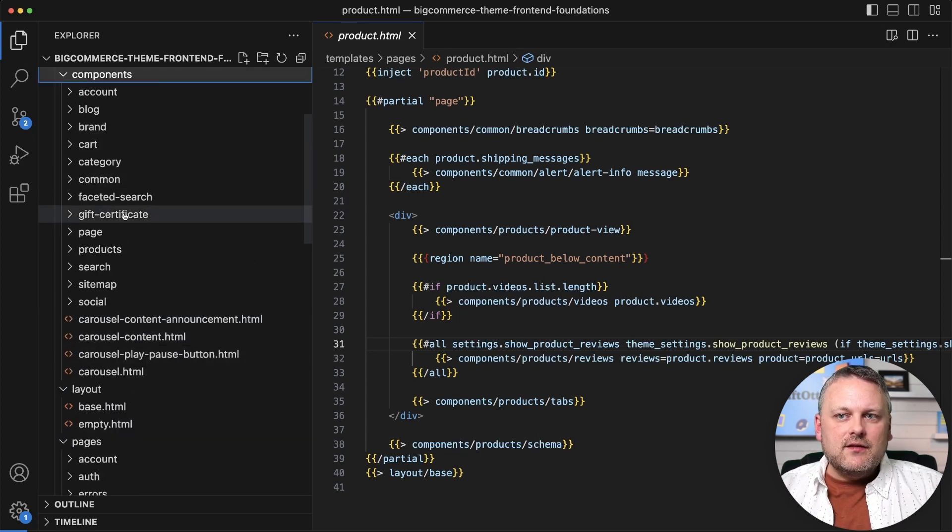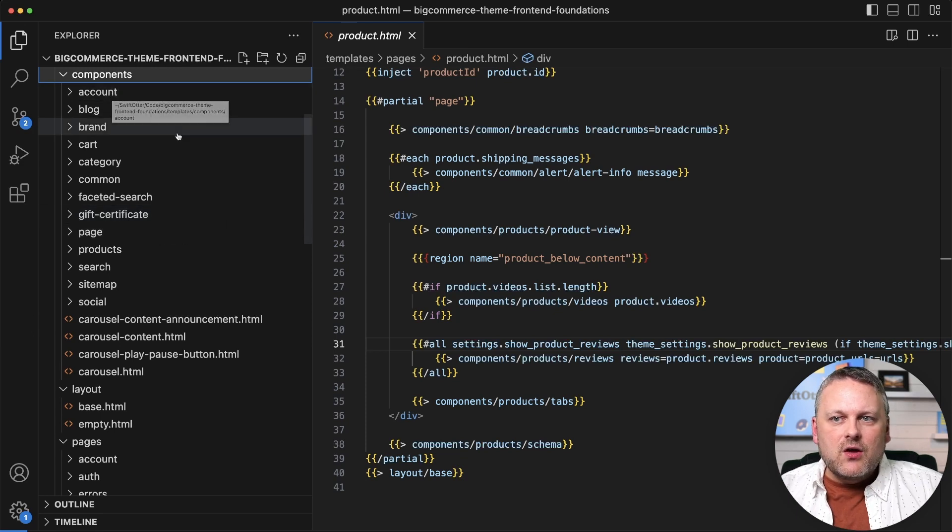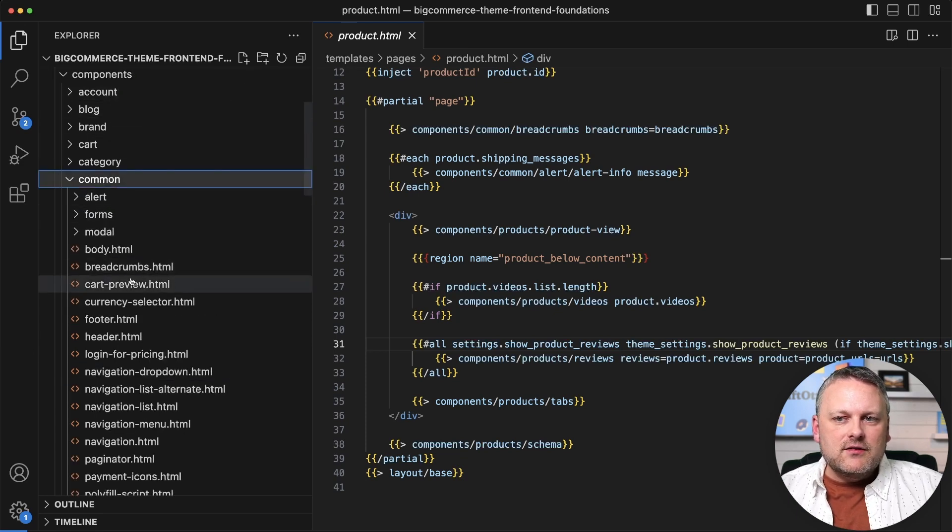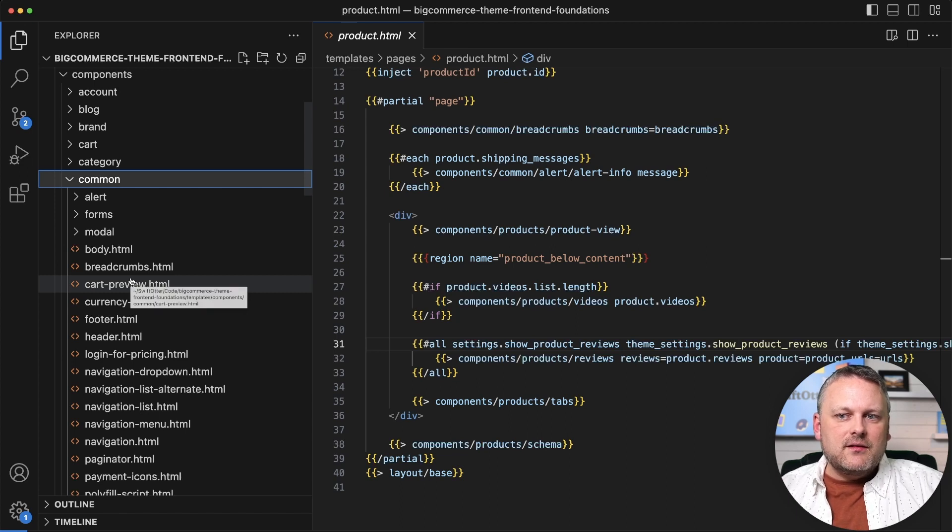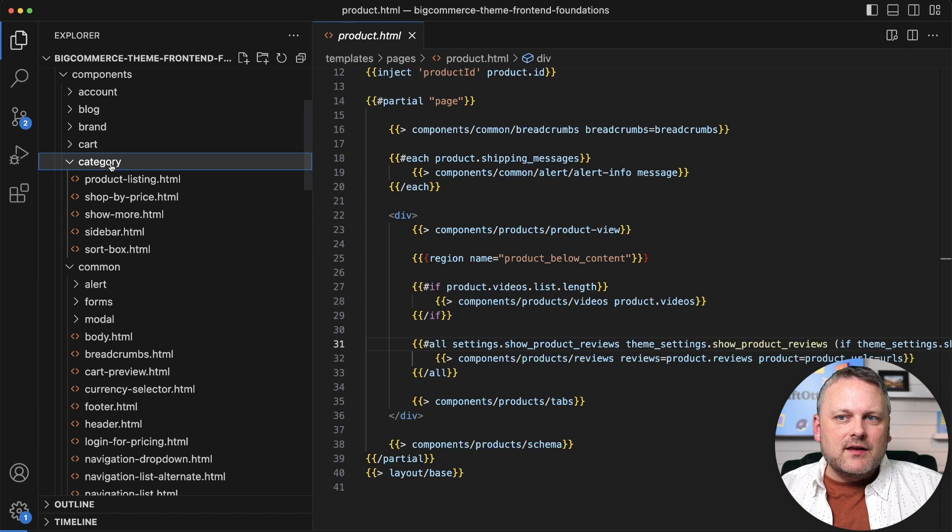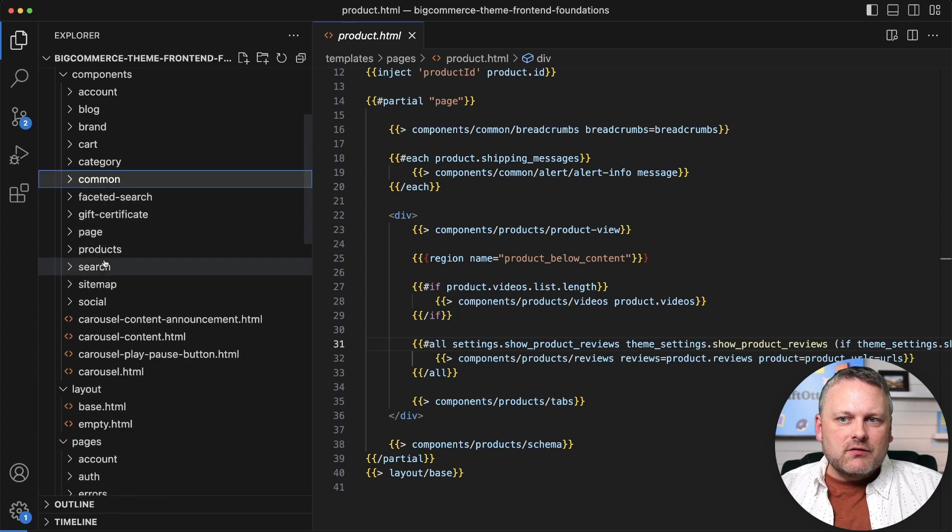You can see that there's a particular hierarchy to things here in Cornerstone. We have common components that get injected in various places in pages throughout the site. We have specific category-related templates here, we have product-related templates.